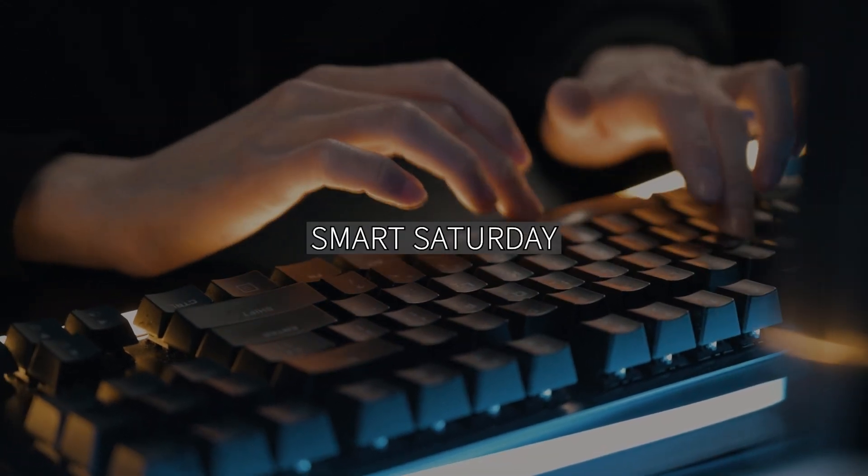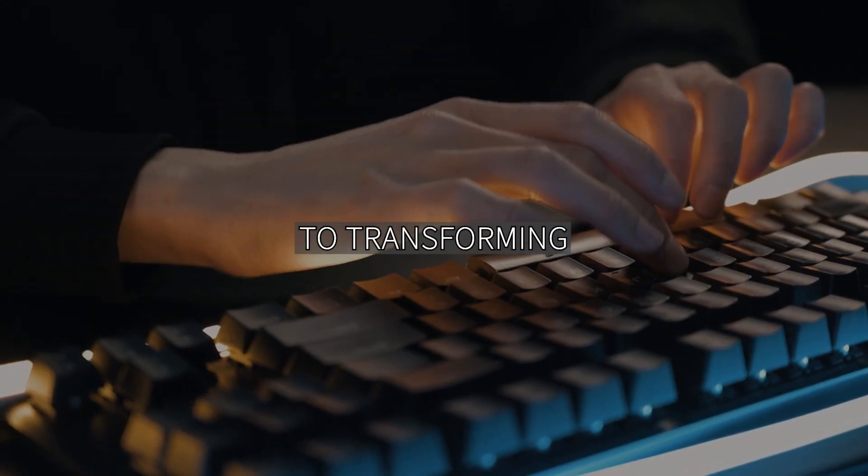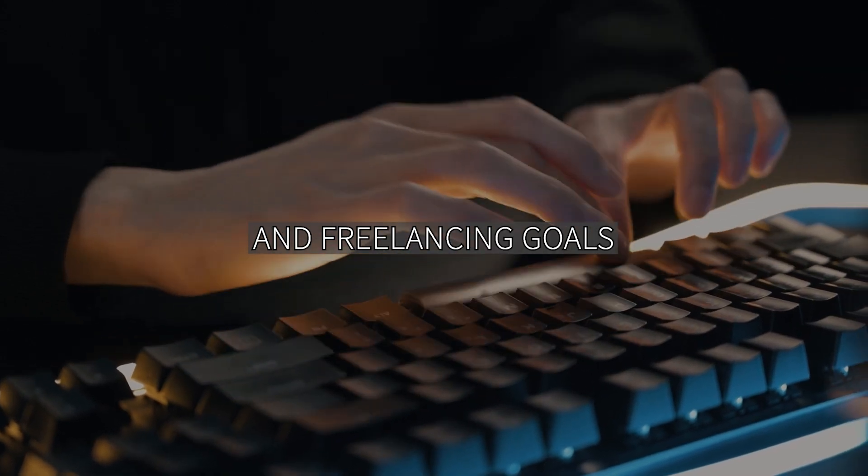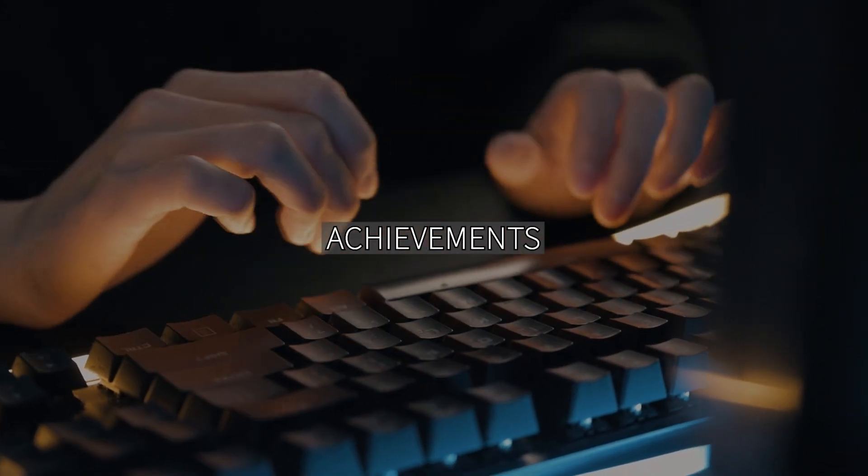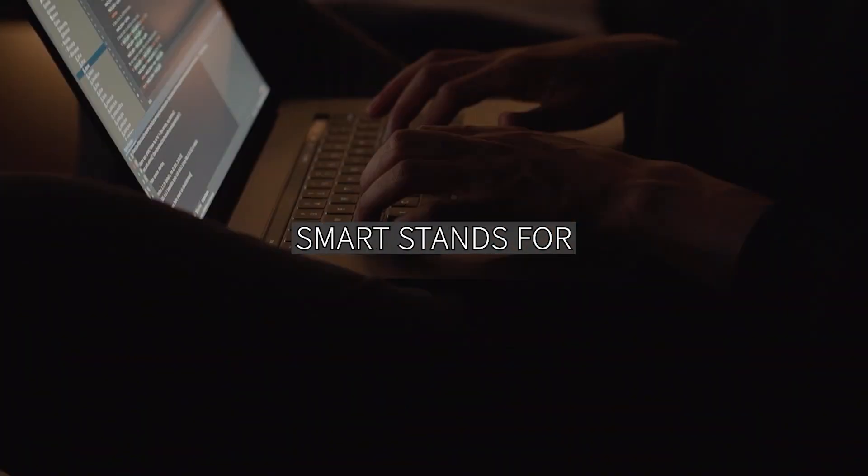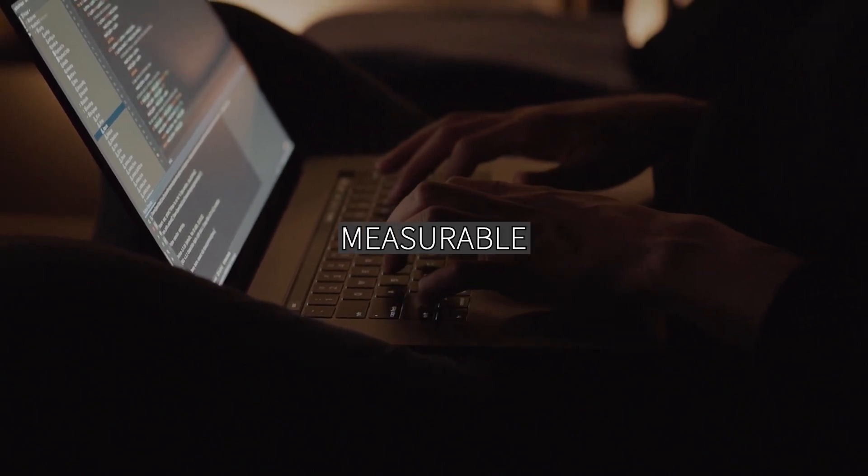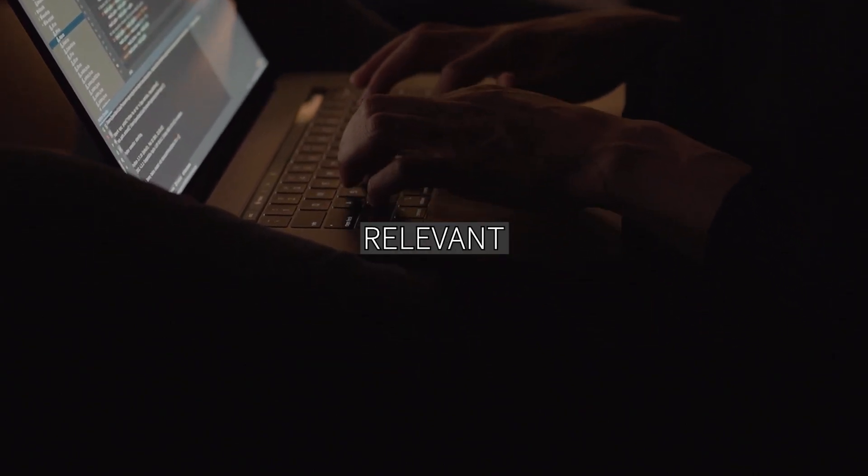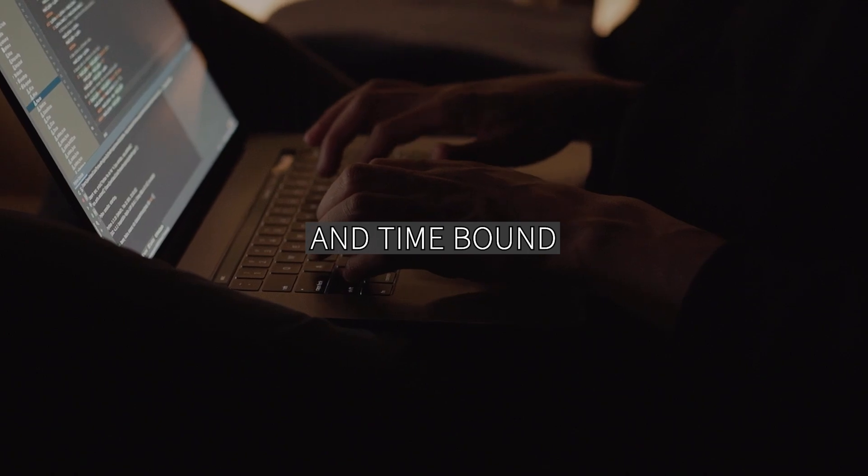Today is Smart Saturday, your guide to transforming your programming and freelancing goals into remarkable achievements. Smart stands for specific, measurable, achievable, relevant, and time-bound.